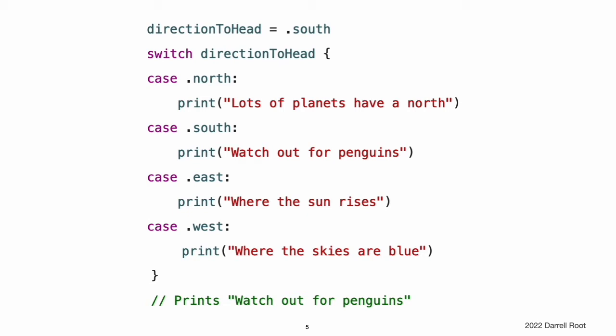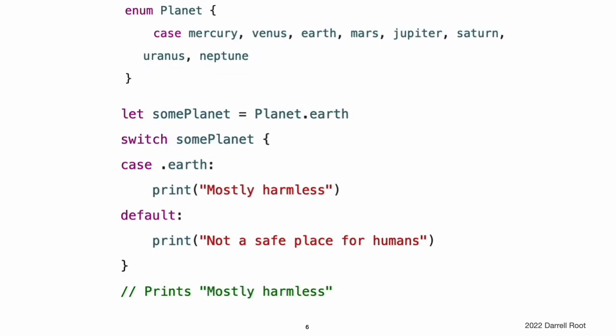As described in Control Flow, a switch statement must be exhaustive when considering an enumeration's cases. If the case for .west is omitted, this code does not compile because it does not consider the complete list of CompassPoint cases. Requiring exhaustiveness ensures that enumeration cases are not accidentally omitted. When it is not appropriate to provide a case for every enumeration case, you can provide a default case to cover any cases that are not addressed explicitly.